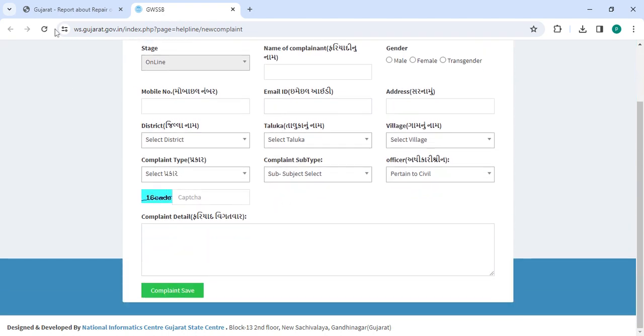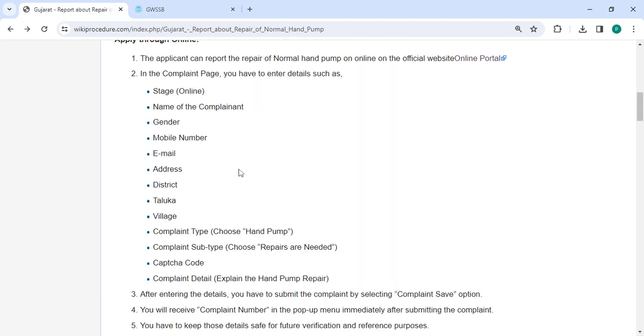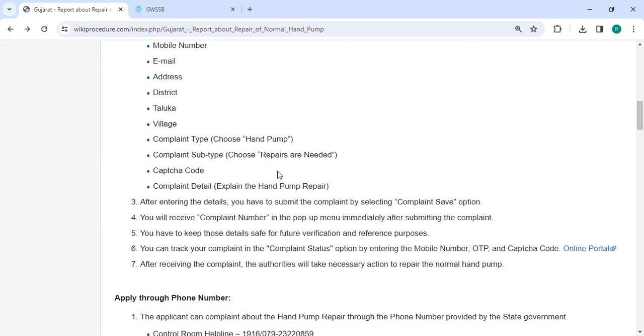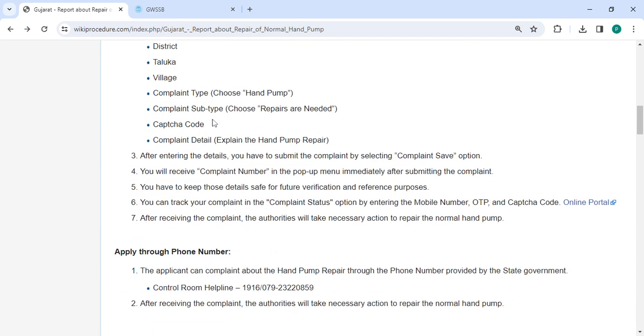Once you enter all the details, please click on the complaint save button. Then you will receive your complaint number in the pop-up menu immediately after submitting the complaint.